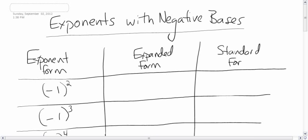Alright, next topic is exponents with negative bases. Here's what I'm talking about when I say an exponent with a negative base — something like negative 1 squared, or negative 1 to the power 2.